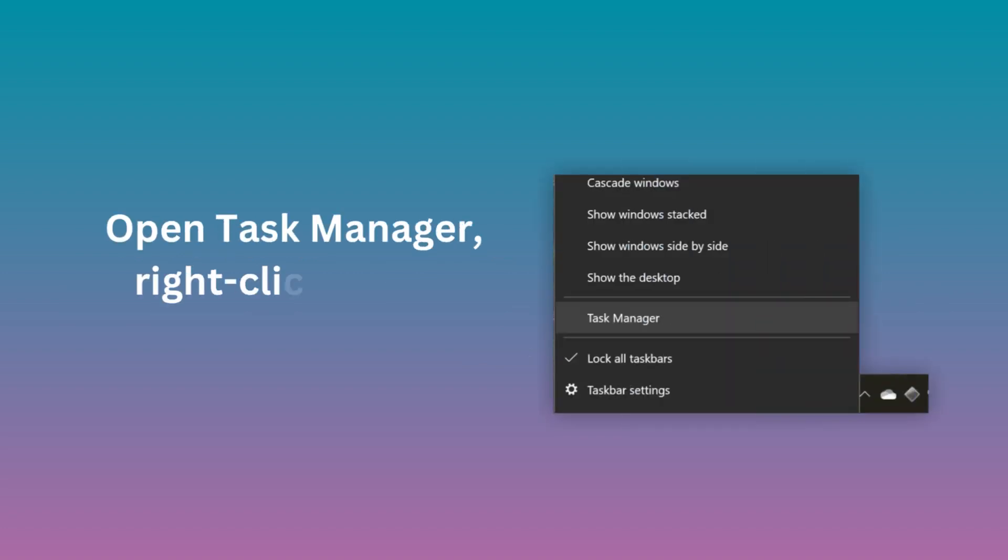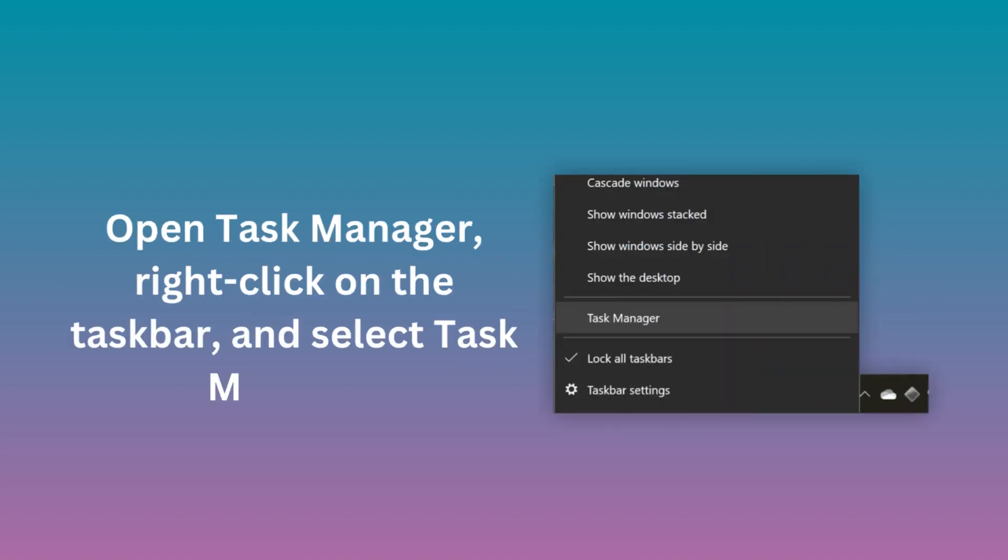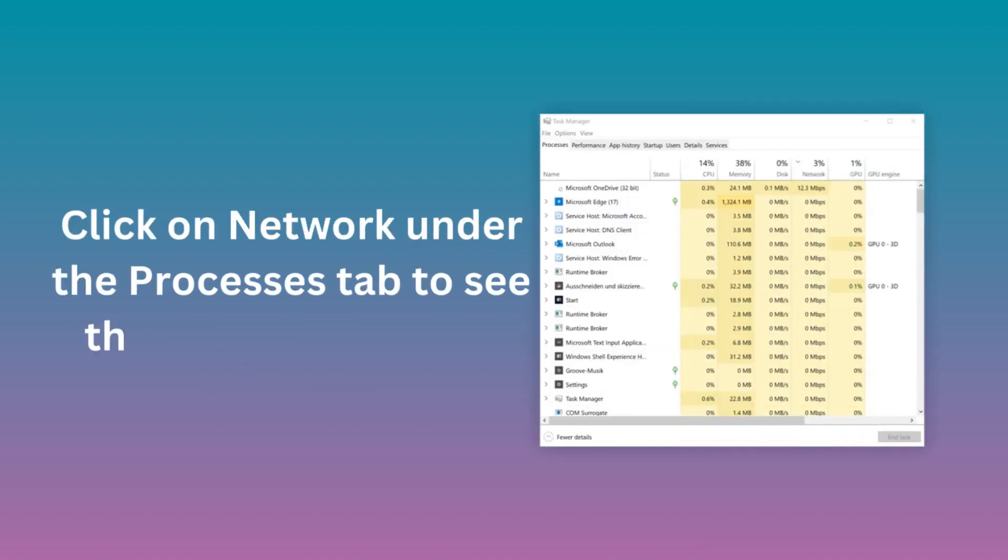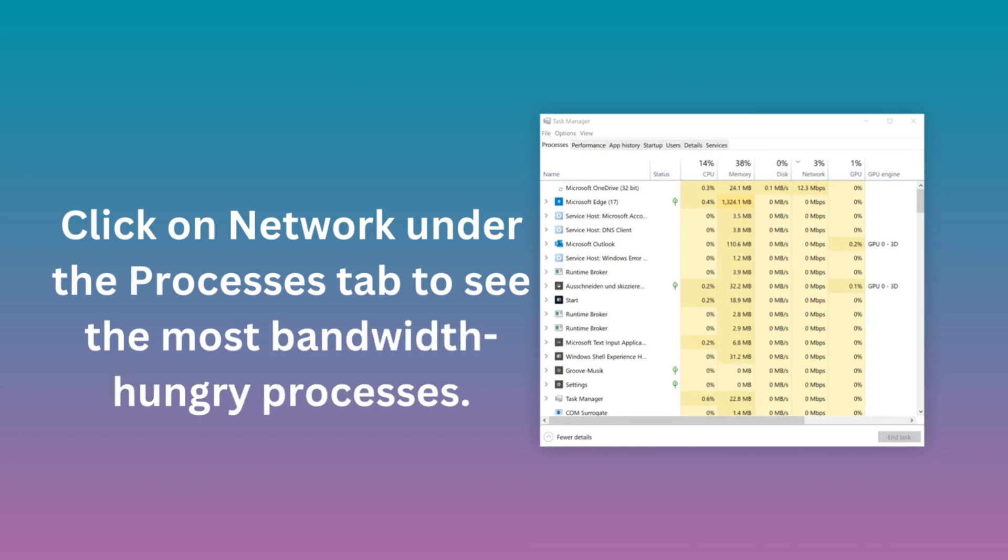Open Task Manager, right-click on the taskbar, and select Task Manager. Click on Network under the Processes tab to see the most bandwidth-hungry processes.